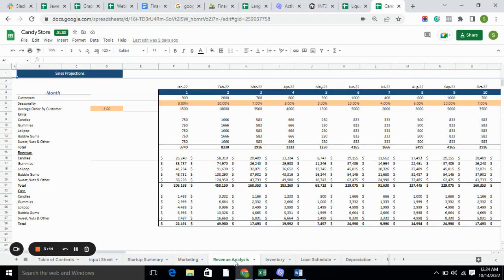Revenue analysis includes sales projections. In the sales projection, we have customers, seasonality, average orders by customers, and the units for the products we are offering. We have calculated the revenue for the products we are offering and the cost for those products.